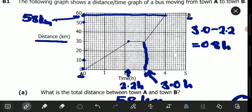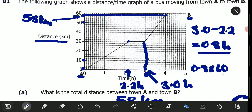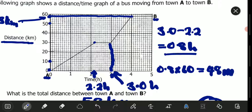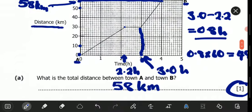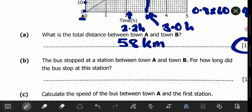The bus stopped when the time was 2.2 hours and started moving again when the time was 3.0 hours. So we subtract: 3.0 minus 2.2 gives us 0.8 hours. If you want to convert to minutes, multiply 0.8 by 60, which gives 48 minutes. So the bus stopped for 48 minutes.